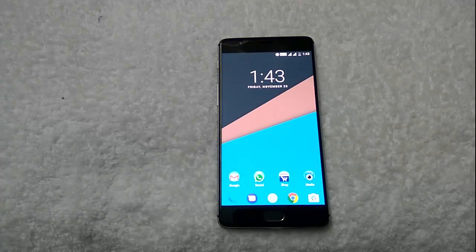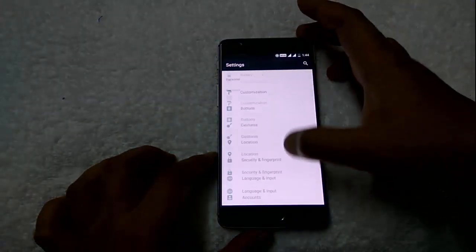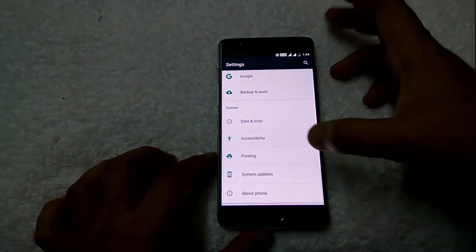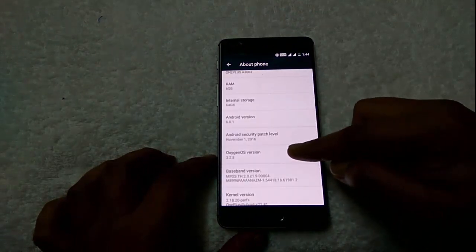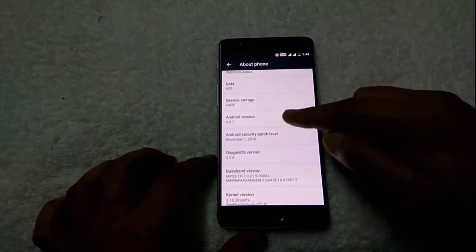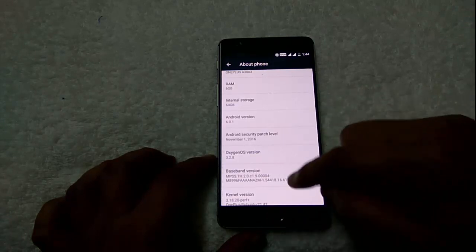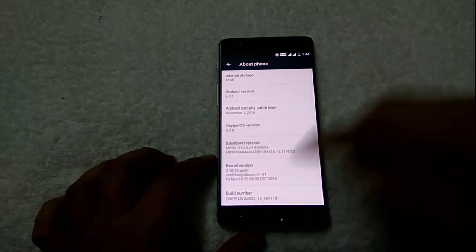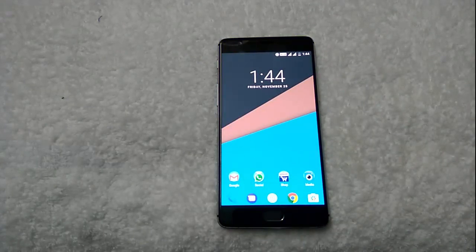The phone has successfully booted up and is running on the latest OxygenOS 3.2.8 version. Let me show you the version — about phone: OxygenOS version 3.2.8, running on Android version 6.0.1. Finally, we flashed the latest OxygenOS 3.2.8 on a rooted OnePlus 3 without losing our data.